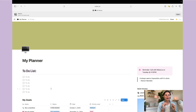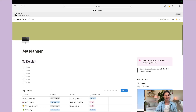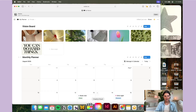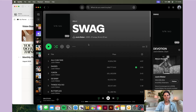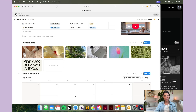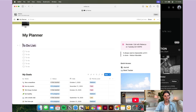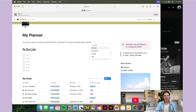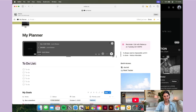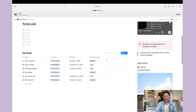Last but not least, let's talk about embedded items. The first thing we'll add is a Spotify playlist. Go to Spotify, find the album or playlist you want, hit the three dots, then 'Share' and 'Copy Link to Album.' Come over to your Notion template, paste the link, and you'll see it says 'Paste as' — just hit 'Embed' and there is your Spotify playlist, which you can resize however you want.